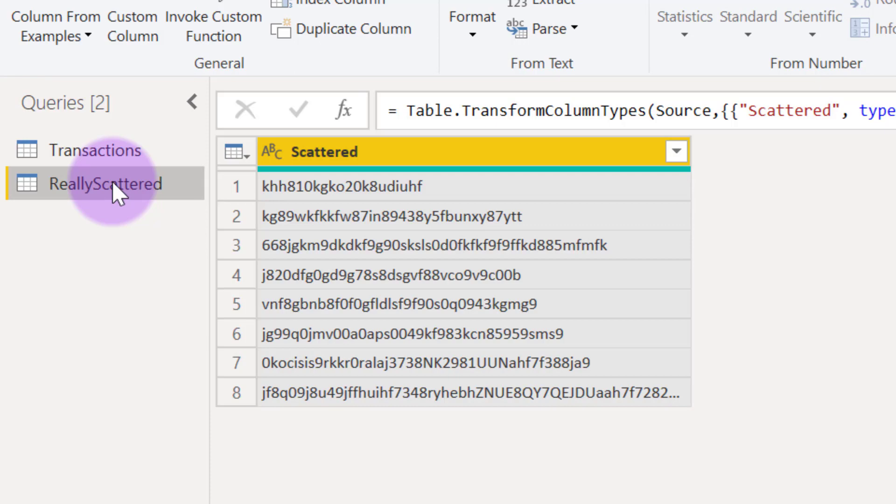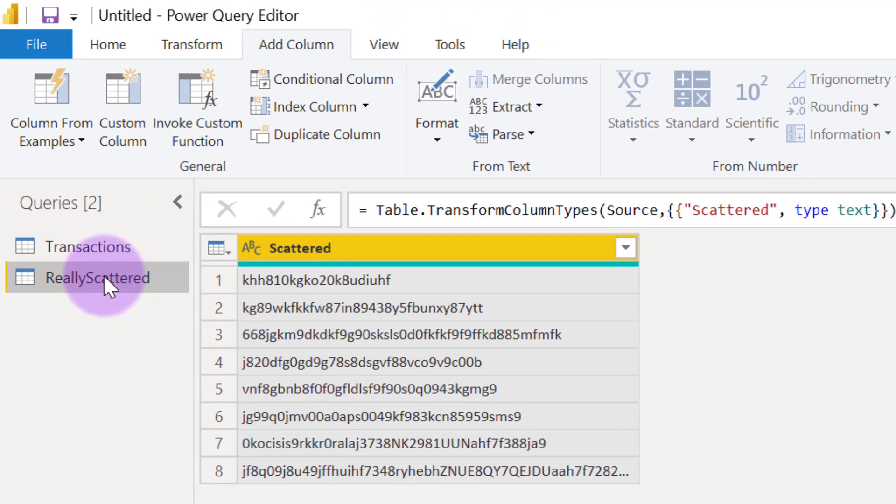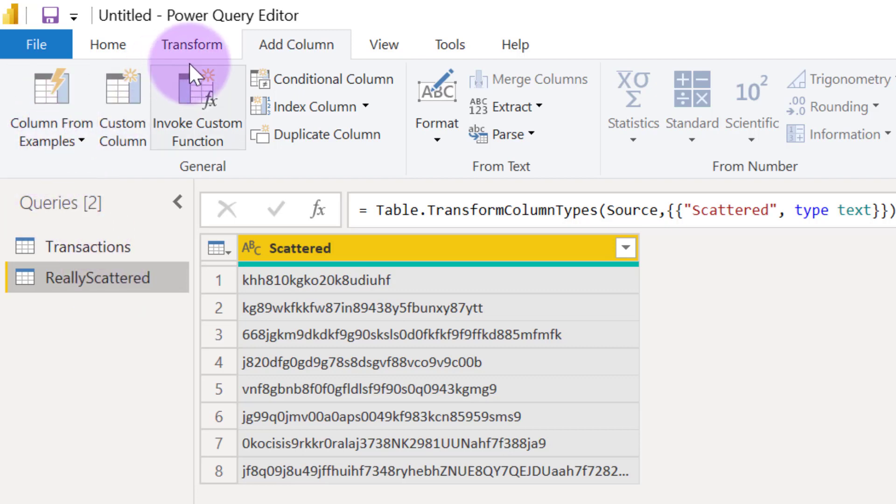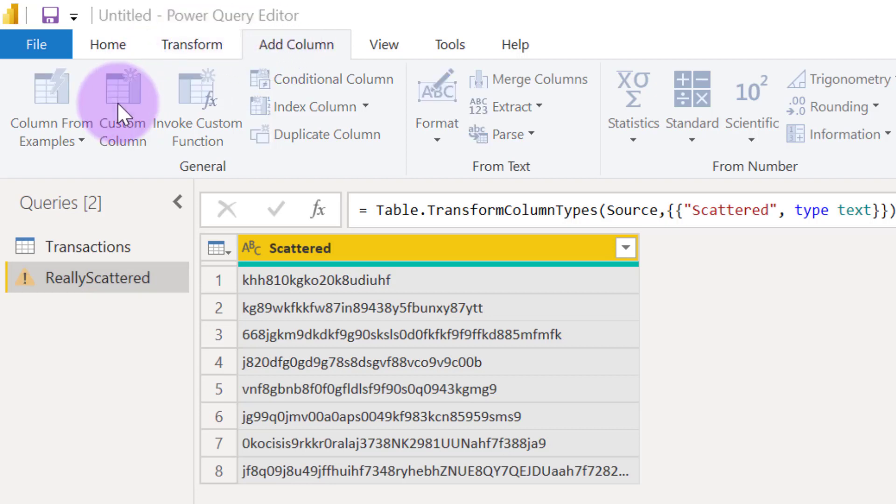But now we know that we can use that function text.select. So now in this case, if we want to try it out, we want to write the formulas ourselves, which means we don't want to rely on column from examples. We are still going to come back to add column, then select custom column.